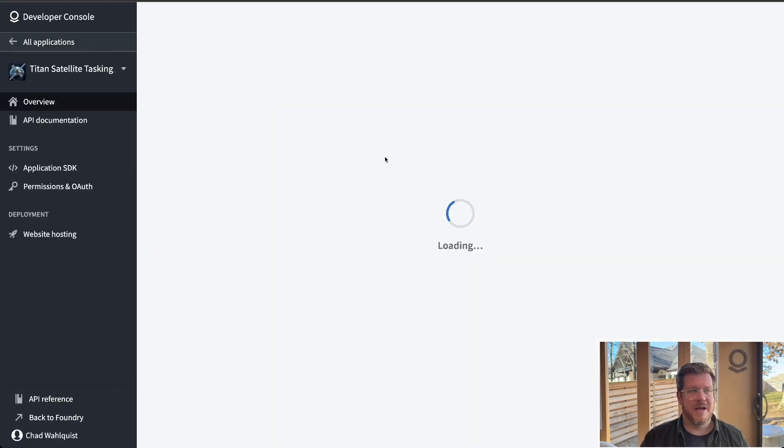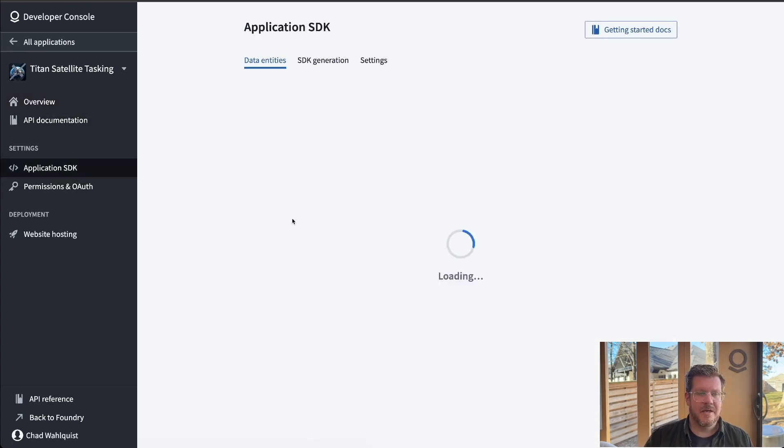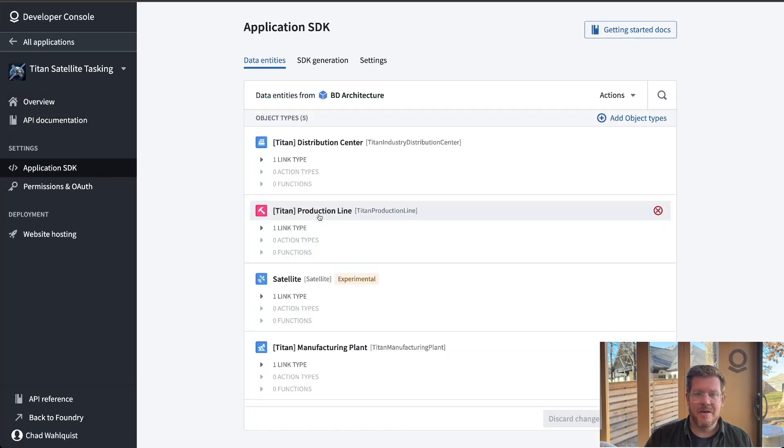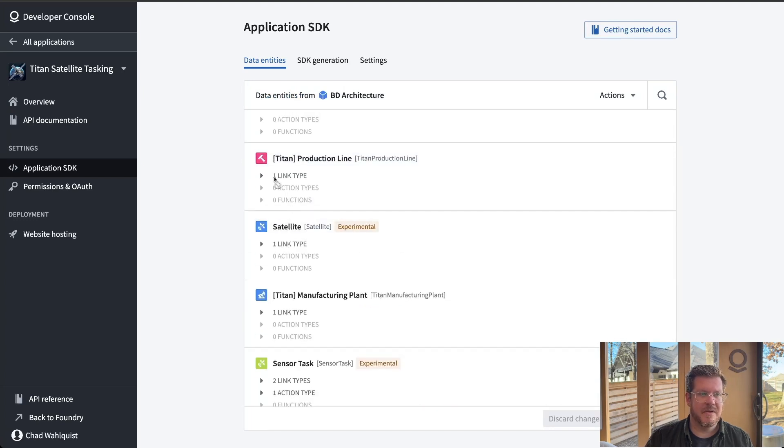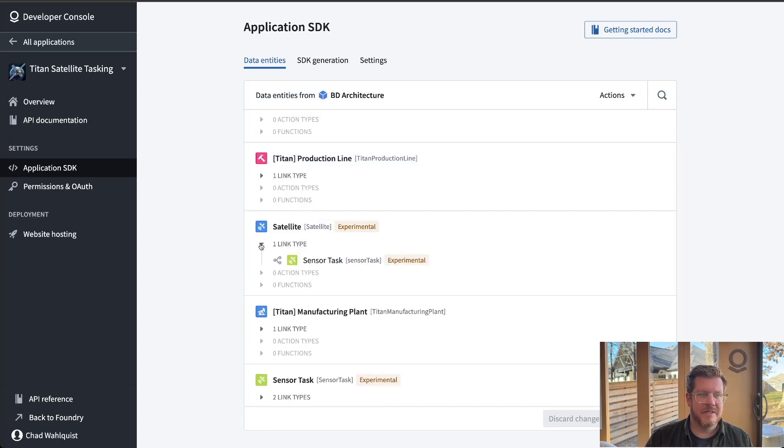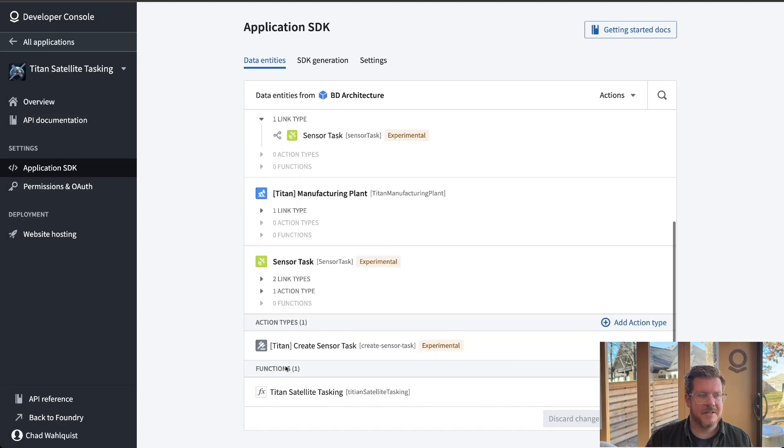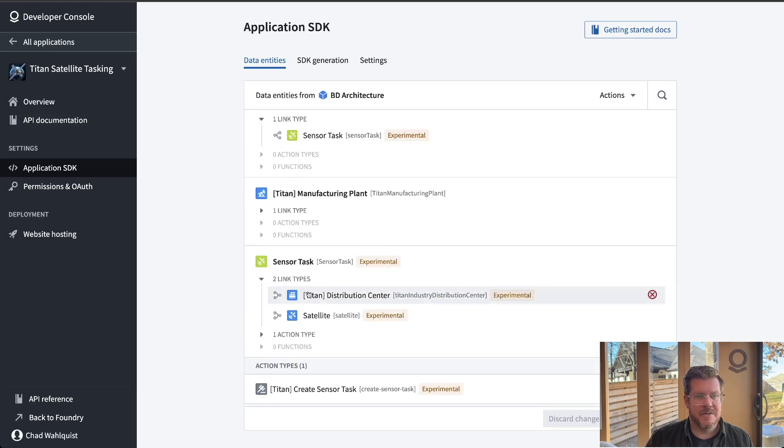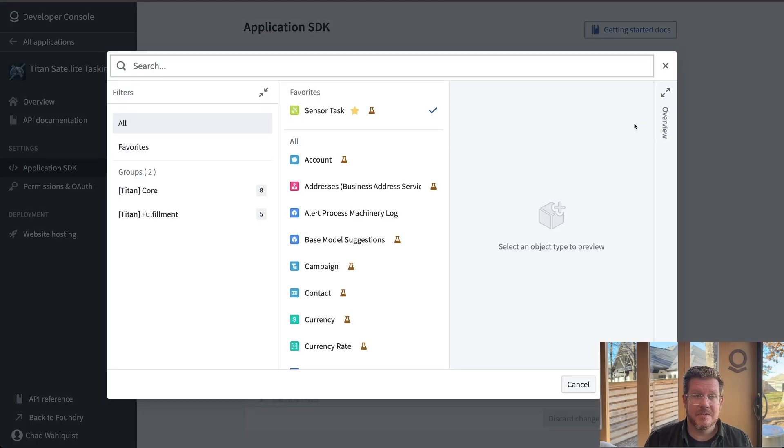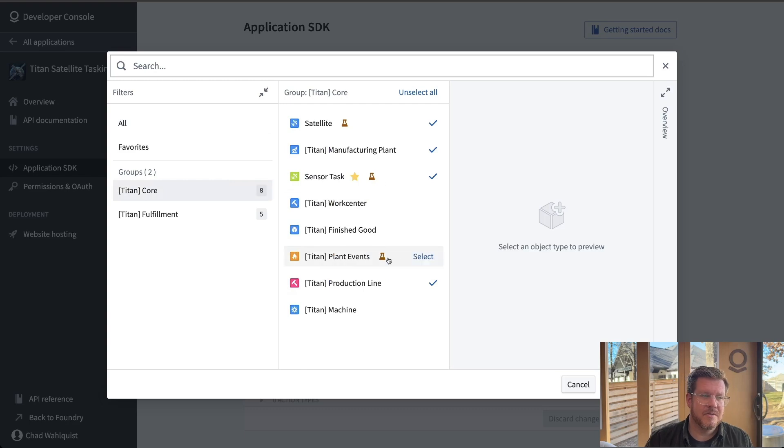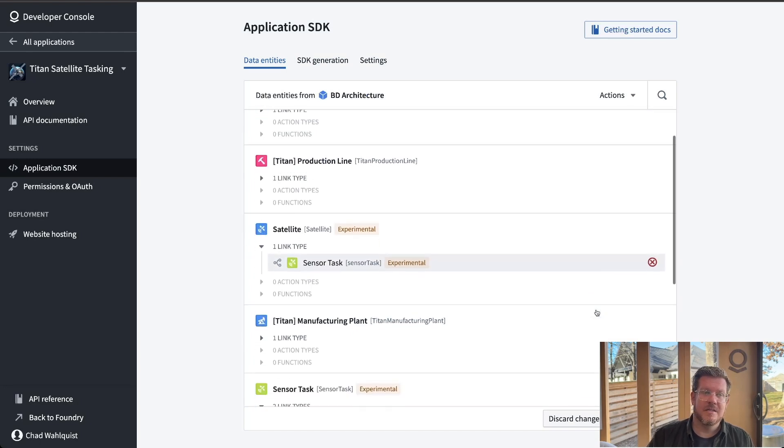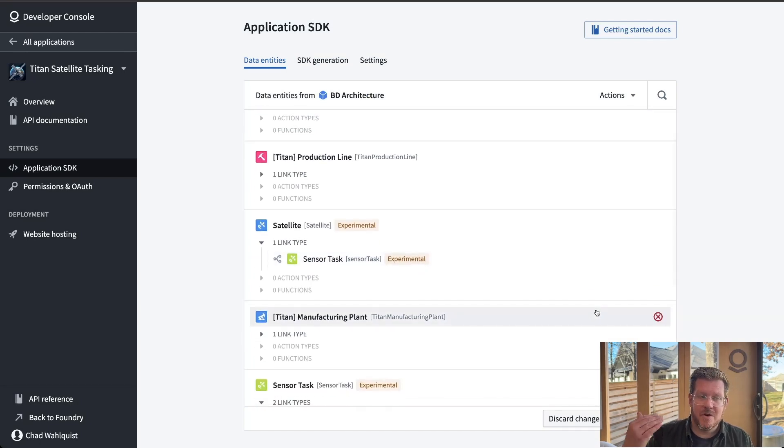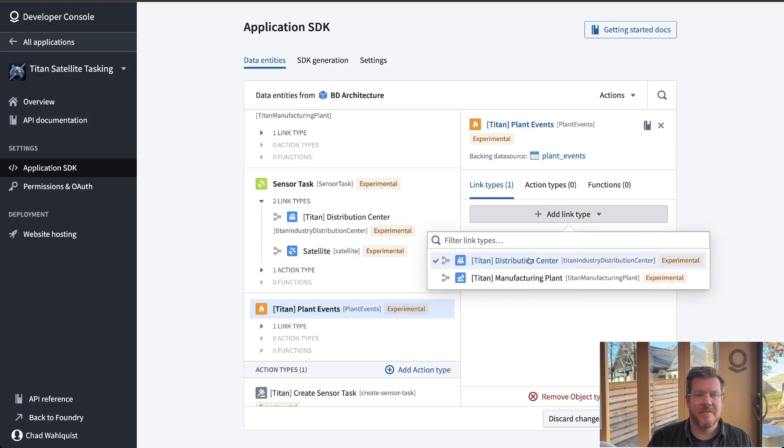All that coming back together, we need to build the SDK. So we have this SDK. The idea here is the application SDK. As we had added in our creation, we have access to these different objects. Now we've given access to different links. So the satellite is related to a sensor task, a sensor task is related to a distribution center in this example. So pretty slick. It's easy. You can see here, I can also add in more.